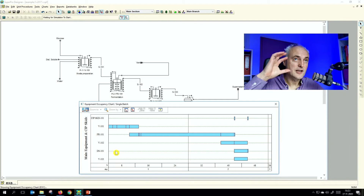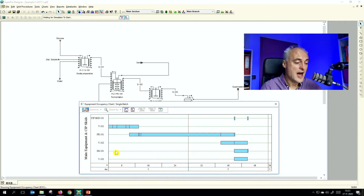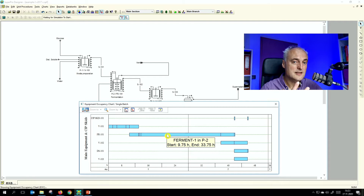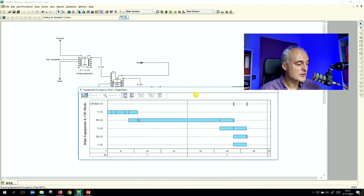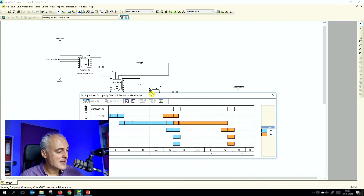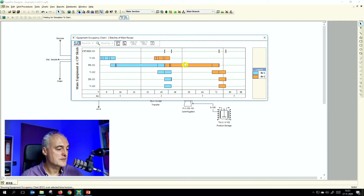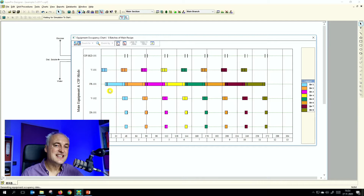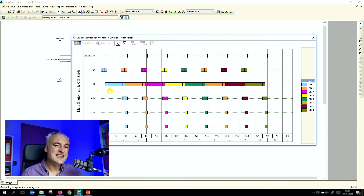One view gives you the equipment perspective, the other shows the operations and procedures happening — how the equipment is being occupied. You can click on it to see which procedure is running. Then via Charts > Equipment Occupancy > Multiple Batches, you get a view of running more than one batch — here we put in eight batches. This view shows you what is actually the bottleneck of the process.